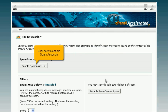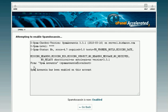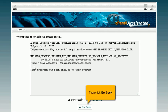Click here to enable Spam Assassin. Then click Go Back.